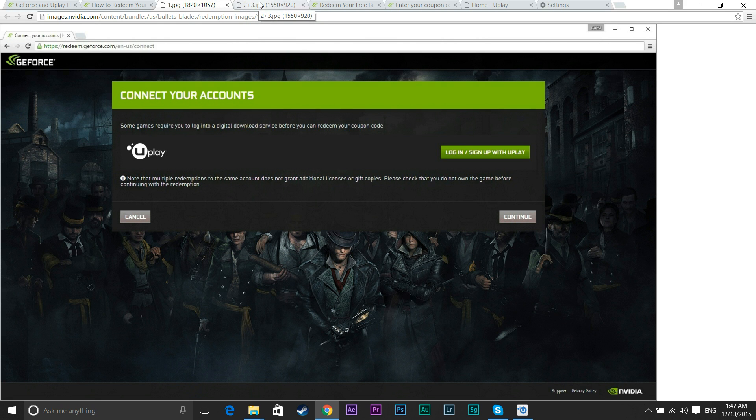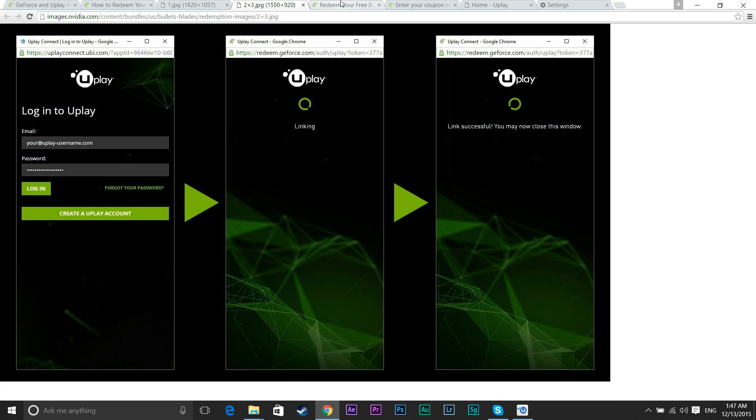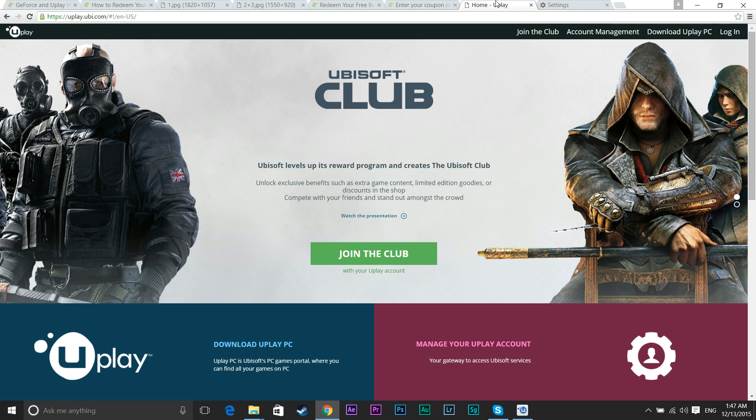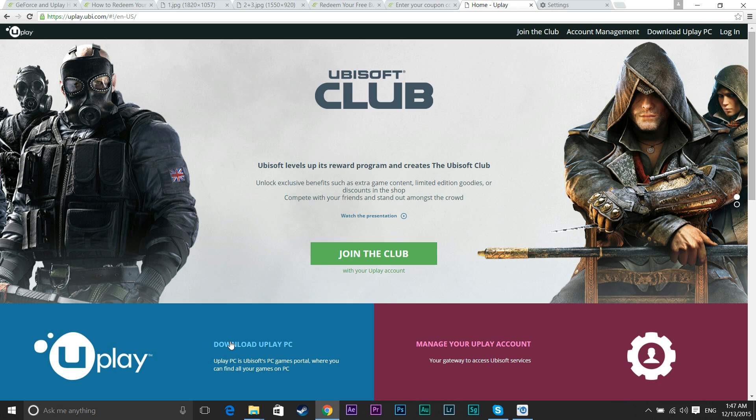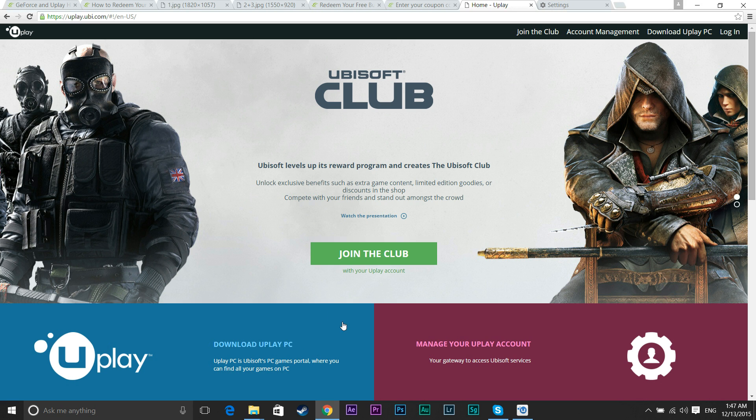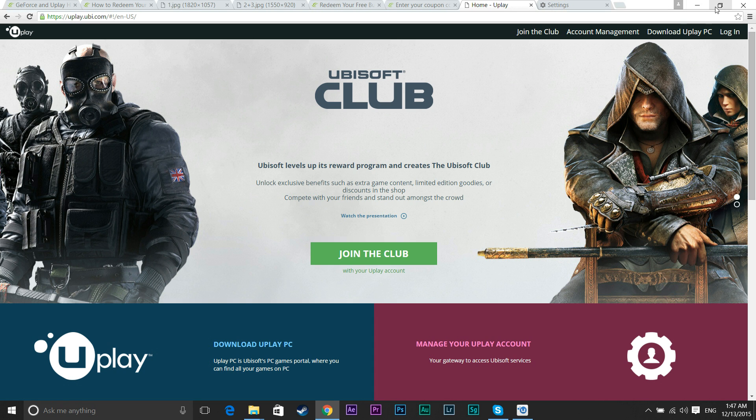So once you get there, it should look like this when they tell you to log in. It should take you here to the club Ubisoft. So download the Uplay. You've got to download this thing. This is how you're going to get your game. This is essentially like a Steam account. If you have a Steam account, this is a similar version of it. Basically, Ubisoft will use this to give your games.